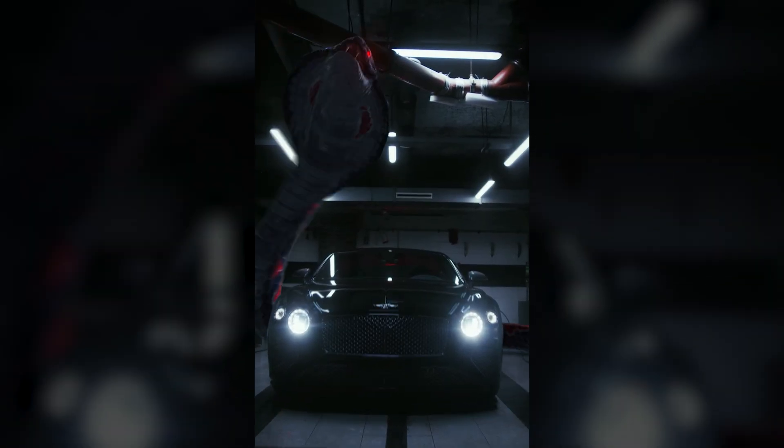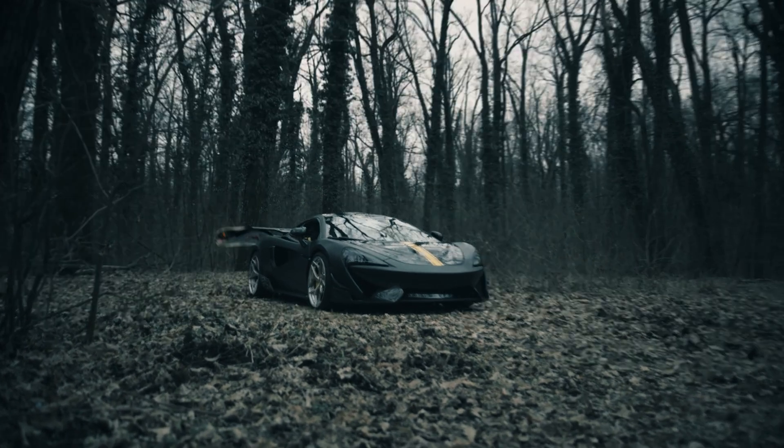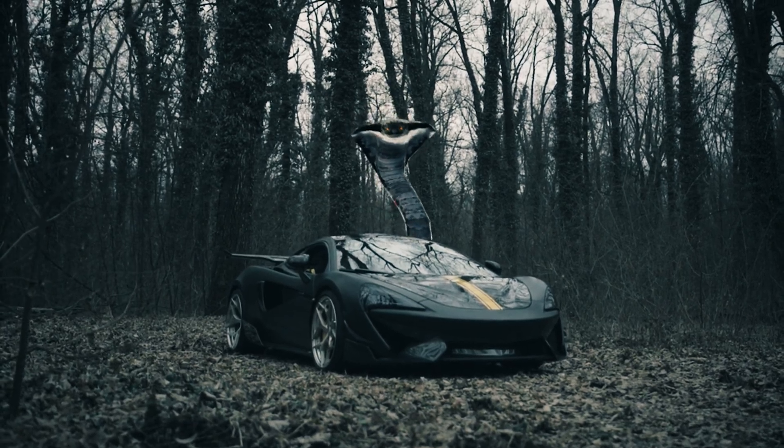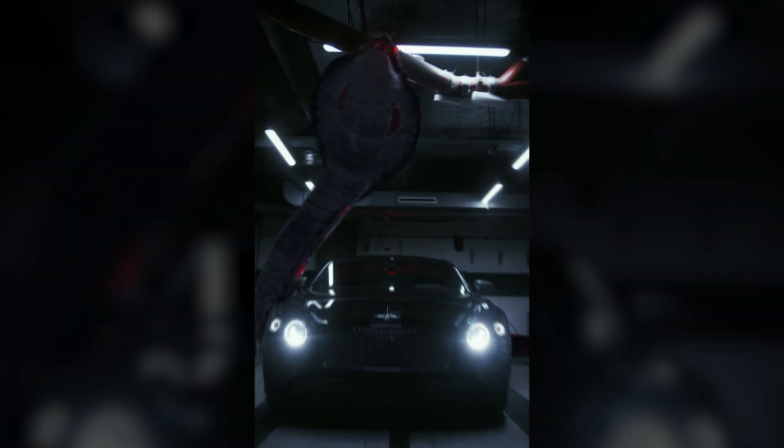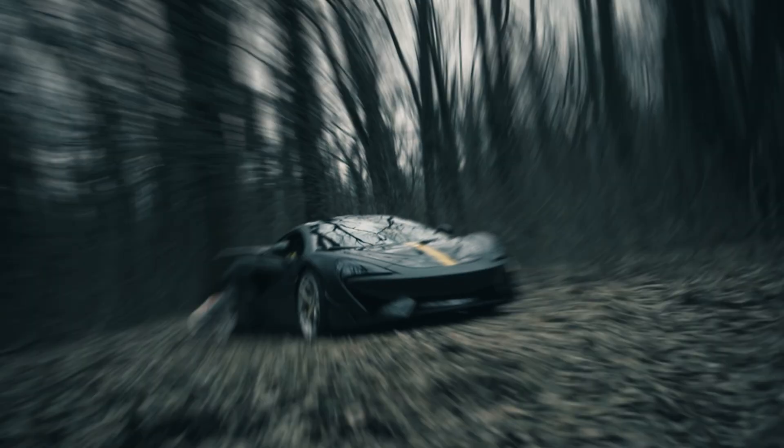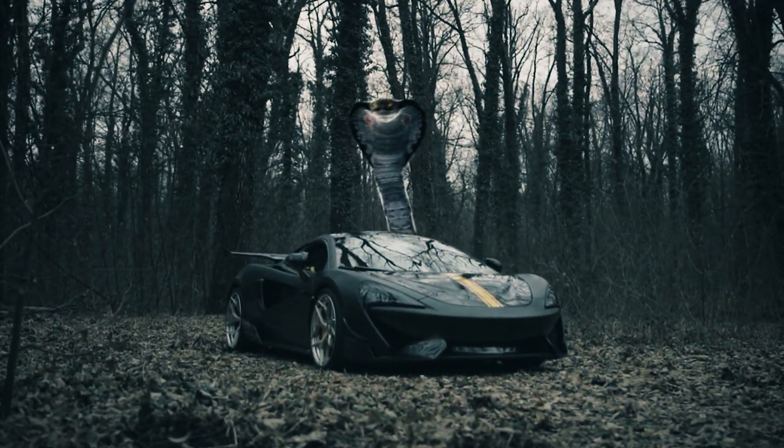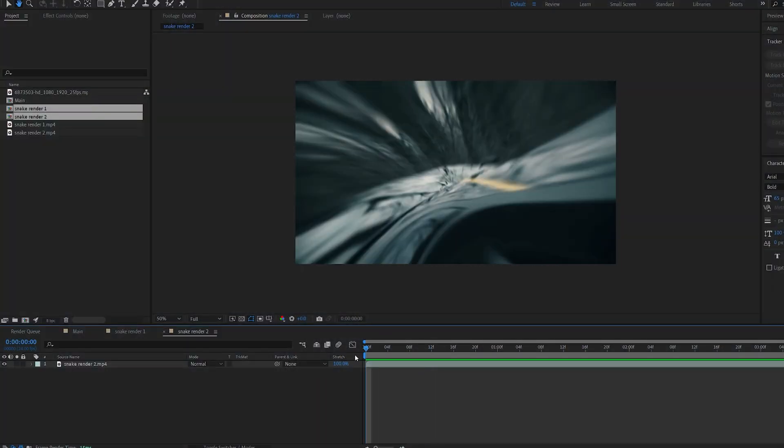In this tutorial I'll be showing you how you can create this 3D snake effect using Element 3D within After Effects. This was a request from one of you guys, and unfortunately it was a dragon in your request, but I couldn't find a proper model for it, so I figured a snake is close enough.